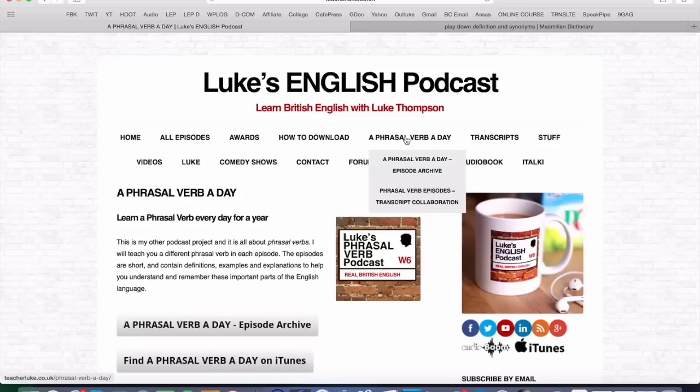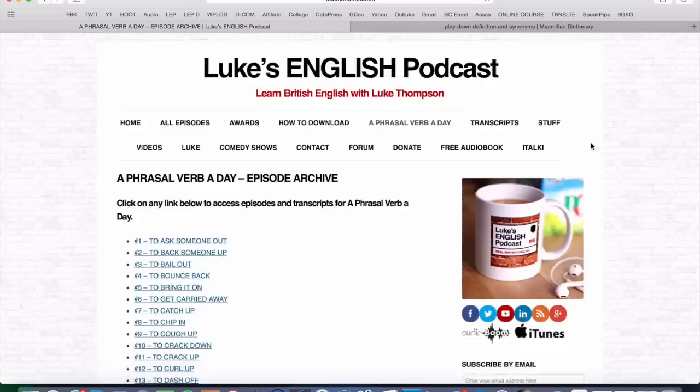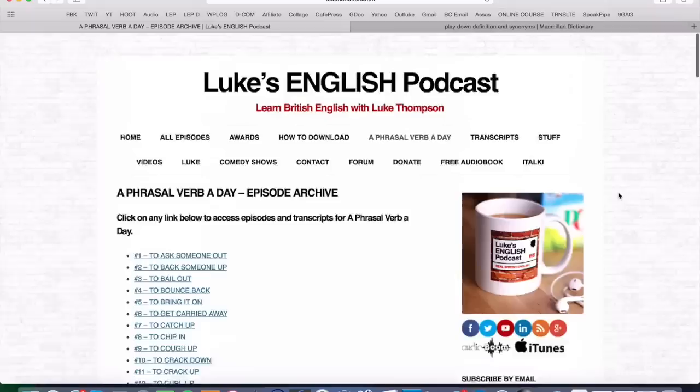So there you go — to play something down. There'll be another one of these coming your way pretty soon. For this episode of A Phrasal Verb a Day, that's it — except go to the website teacherluke.co.uk. Click on 'A Phrasal Verb a Day' and you can see the entire archive of every single episode. They're all audio; this one is a video. You can get access to all episodes at teacherluke.co.uk — click 'A Phrasal Verb a Day, Episode Archive.' They're all there.